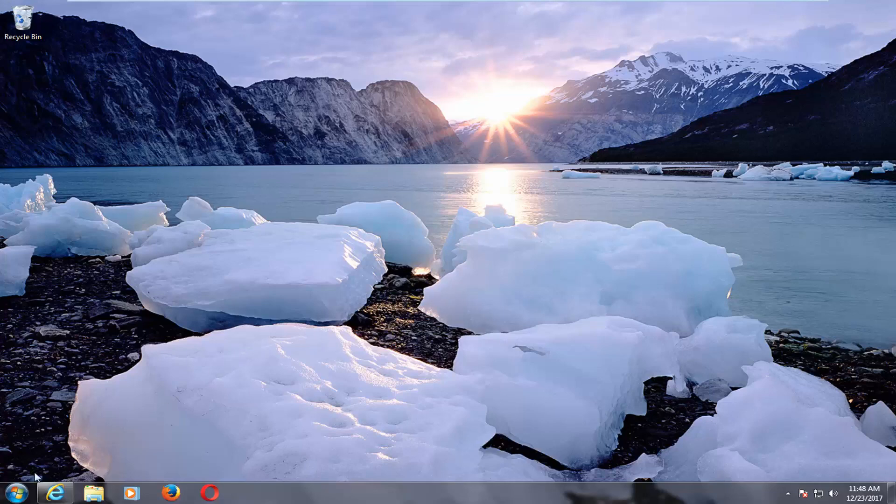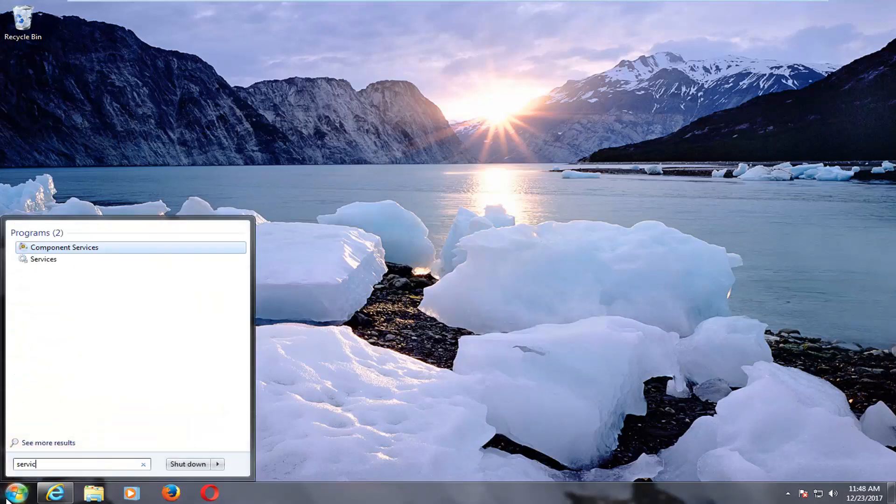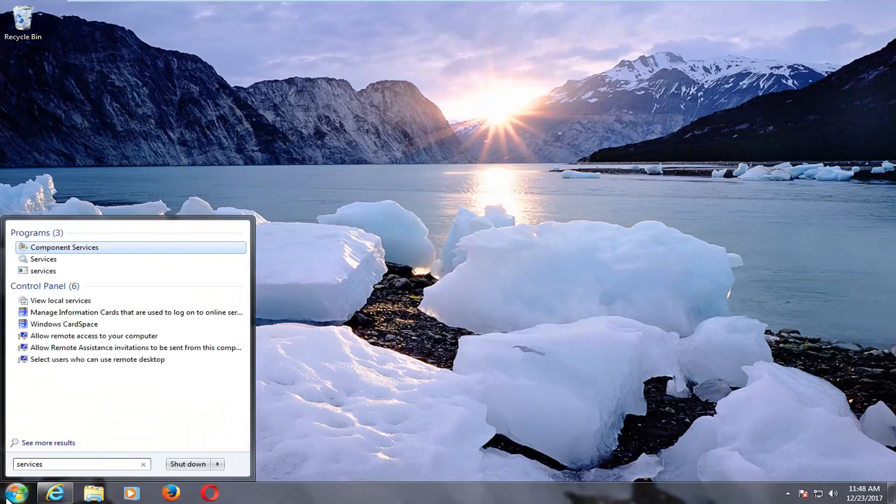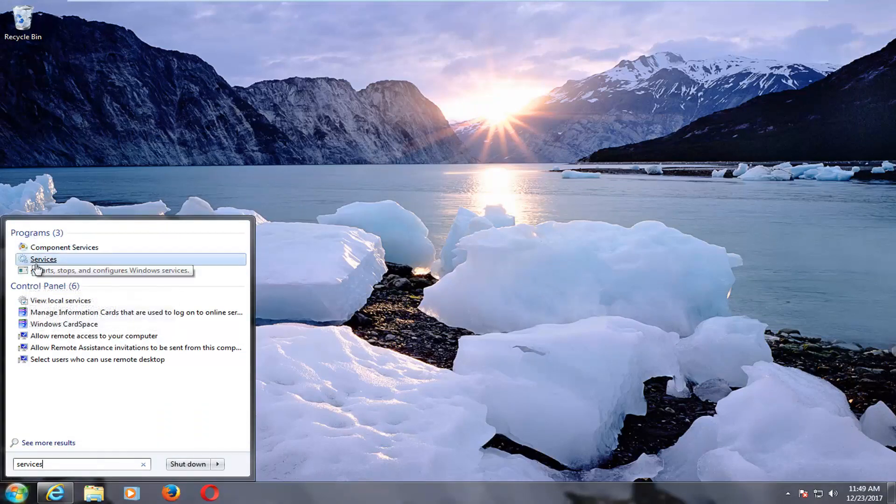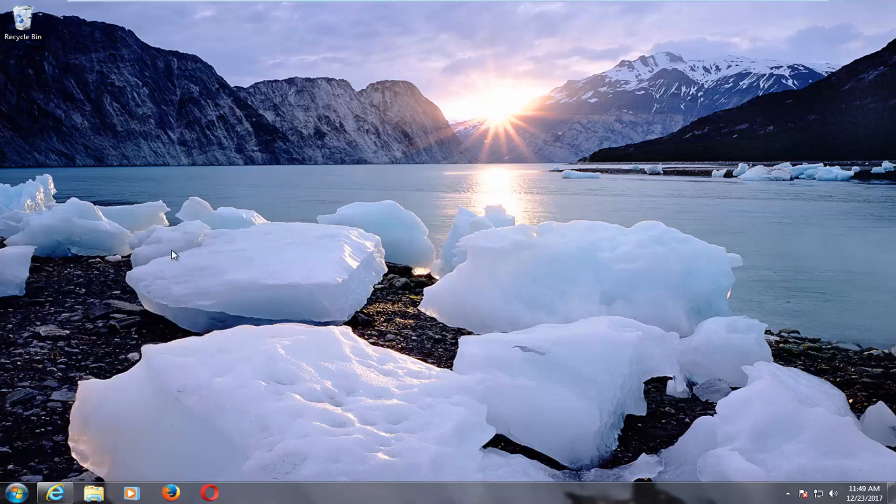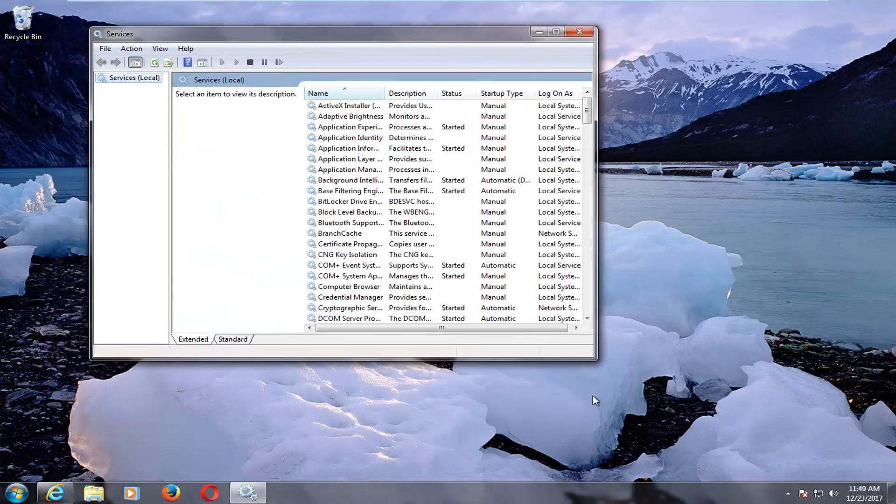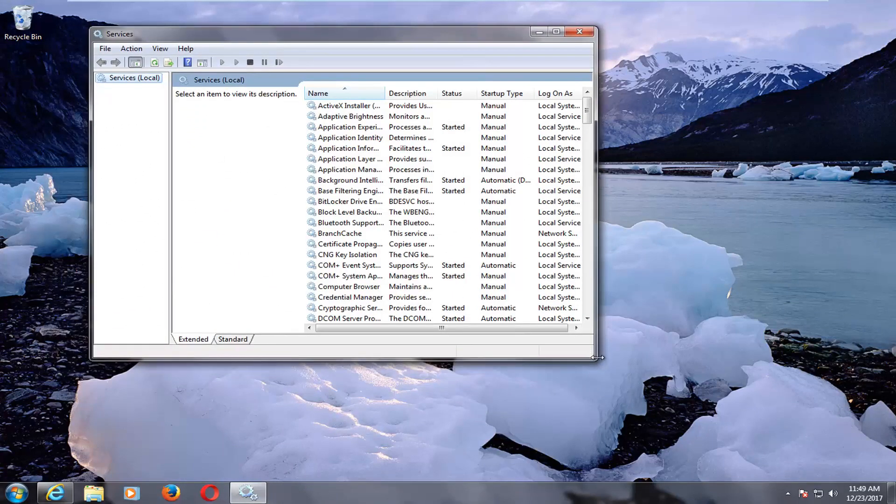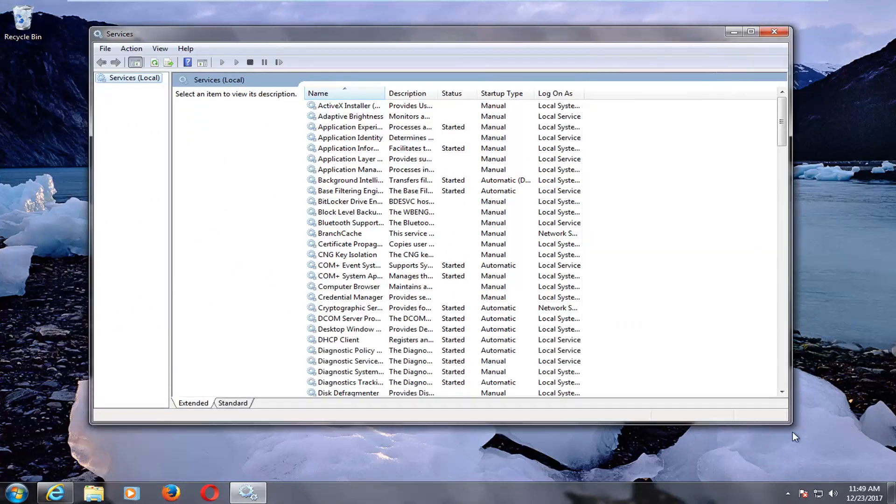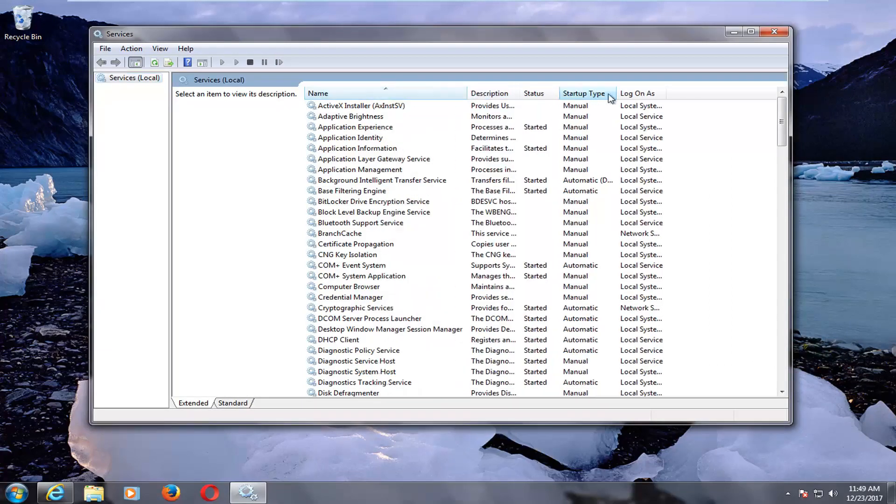We're going to jump right into it and start by opening up the start menu, and you want to type in 'services'. One of the matches underneath programs should say services—just the word services. You want to left-click on that. There should be a little gear icon next to it on that start menu entry. And you want to expand the view here by clicking the little arrow or the corner and just making it a little bit wider.